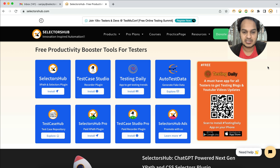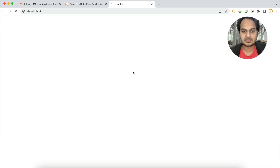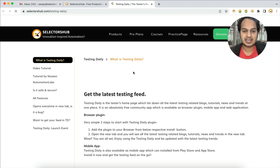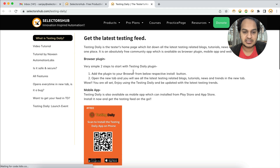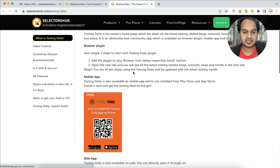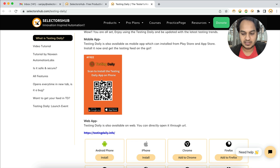On the Slackers website you will find Testing Daily — it is available as a mobile app, a browser plugin, as well as a website. You can just directly scan from there and install it. So the question is: why?